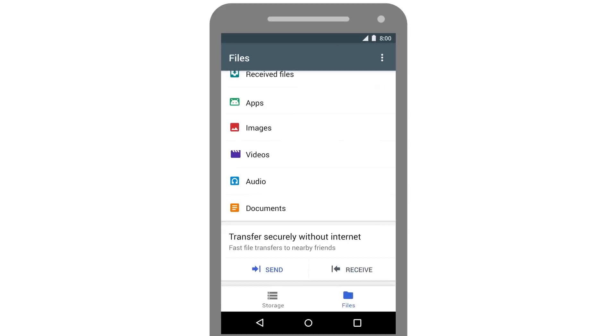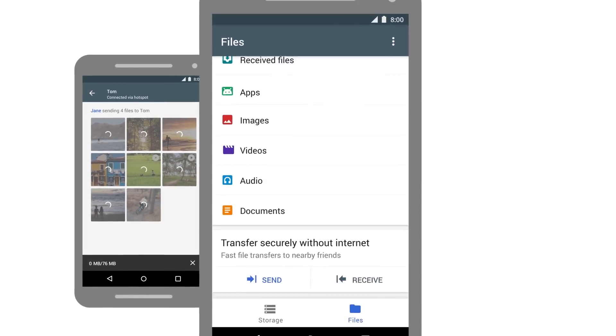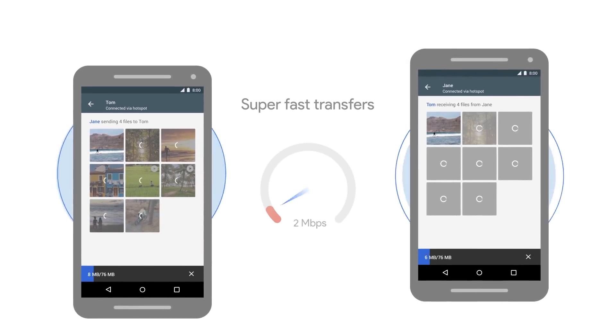And when you want to share them with friends nearby, do it right from the app, without using your mobile data.